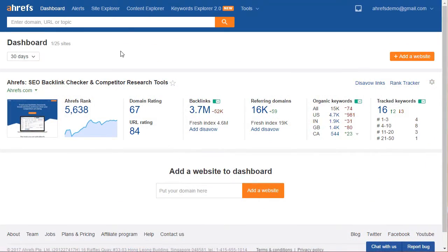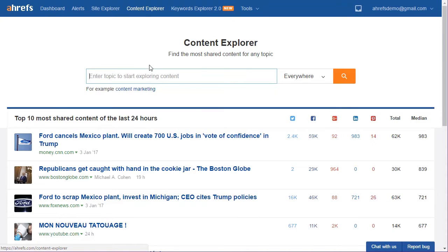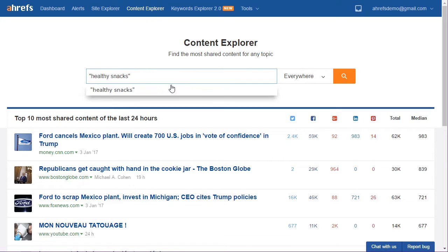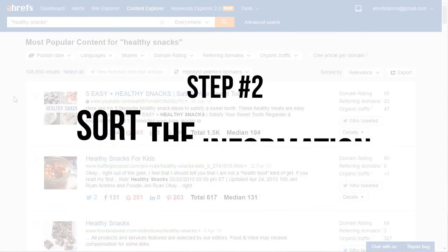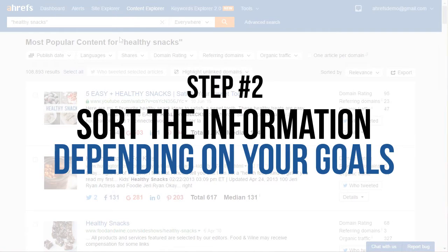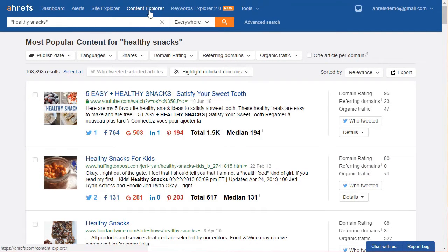Content Explorer helps you research the top content for whatever keyword you're targeting, so you can see what's driving traffic, what's getting backlinks, and what's getting social shares. For instance, let's say we're targeting the keyword 'healthy snacks.' I'll open Content Explorer and enter the keyword with quotation marks so we get an exact match. To start, I'm going to leave the filter on 'everywhere' because I want to see the types of content ranking for this keyword, then I'll click Explore.